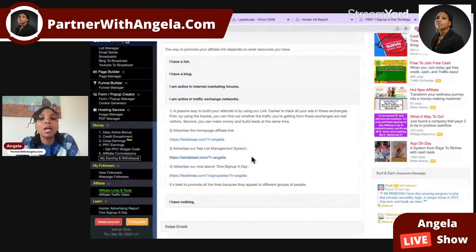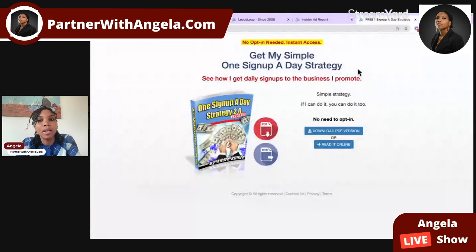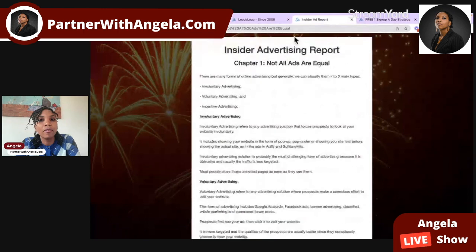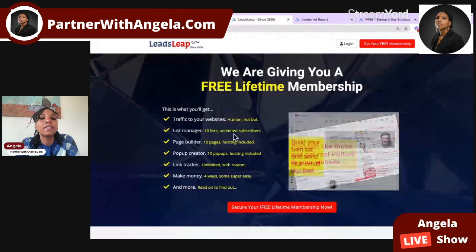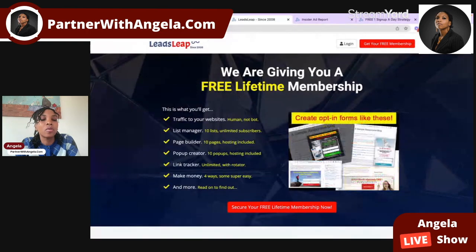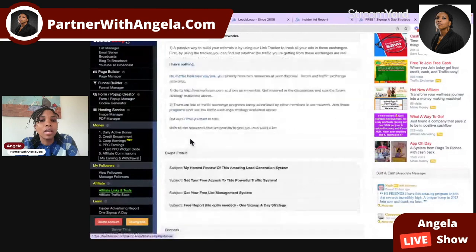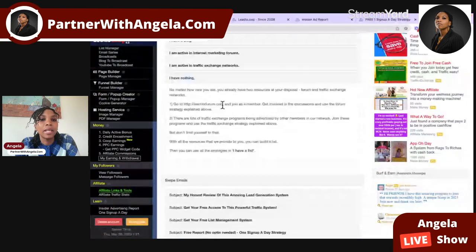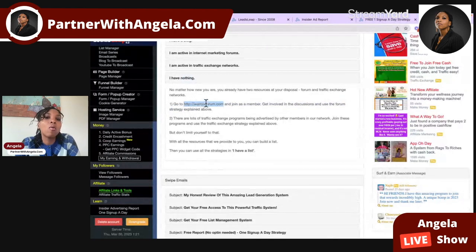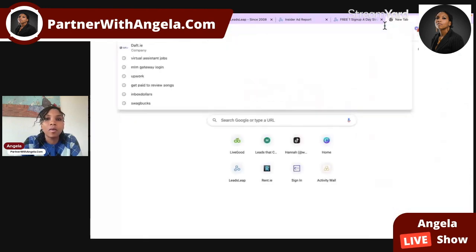Traffic exchanges are platforms where you can view other people's ads in return for views to your own ads. You can view ads as a free or paid member, with different perks for each. The best offers that perform well in traffic exchanges are those giving away something of value for free — like a free sign-up strategy, a free ad report on how to drive traffic, or a free marketing system. All of these are included with LeadsLeap.